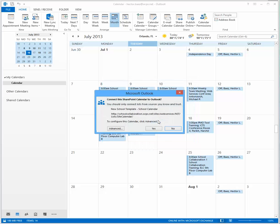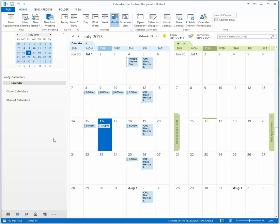Go ahead and click allow. Once you do that, Outlook will open up and you're going to be prompted asking if you want to connect this calendar to Outlook. Click yes and now you see that you have two calendars.